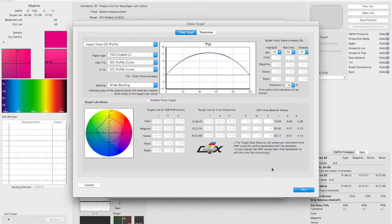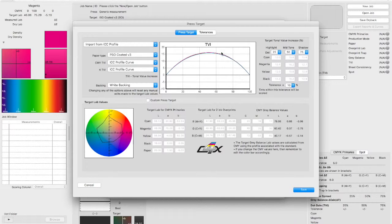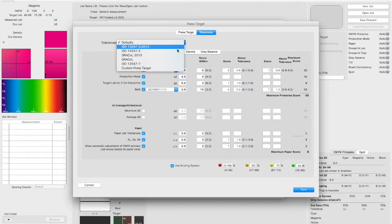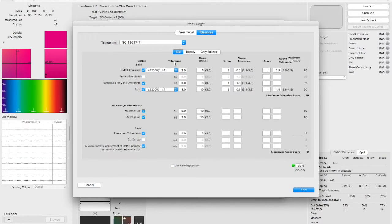And now in tolerances, select the relevant criteria for your measurement type. We've selected ISO 12647-7, which will give us the relevant tolerances for a typical digital proof.